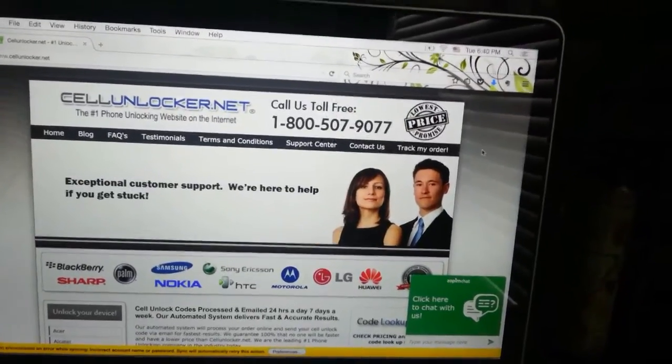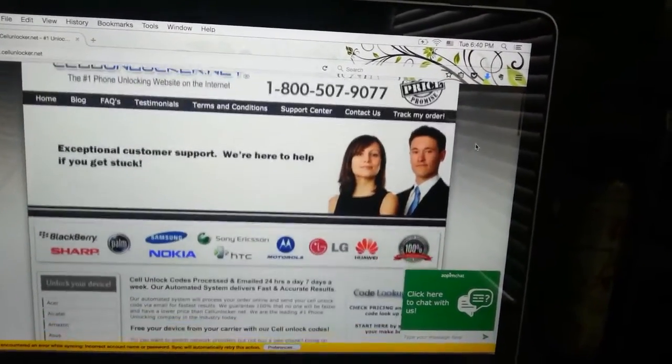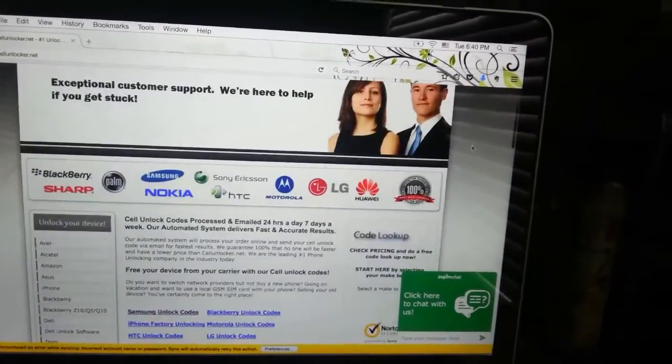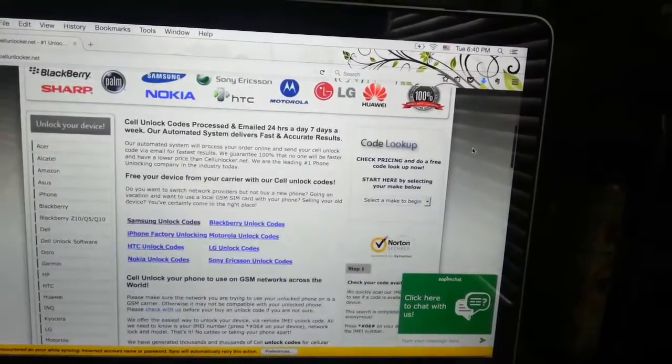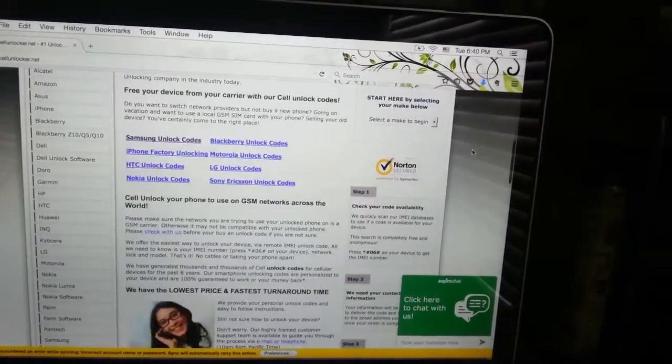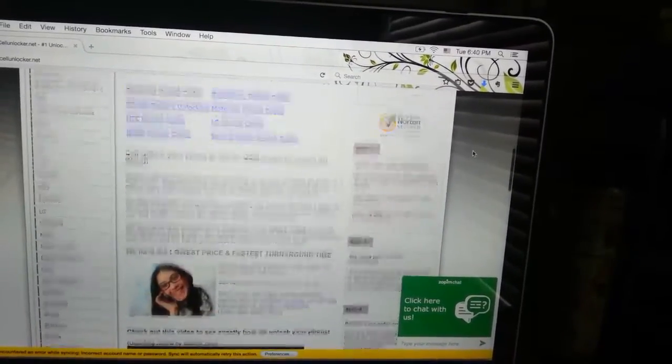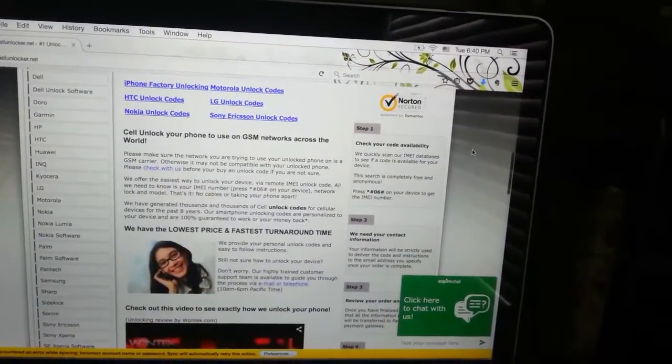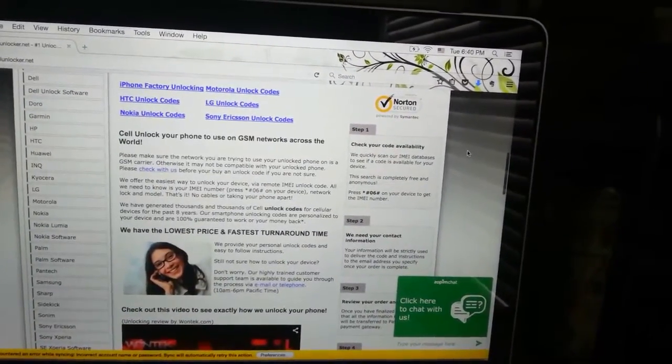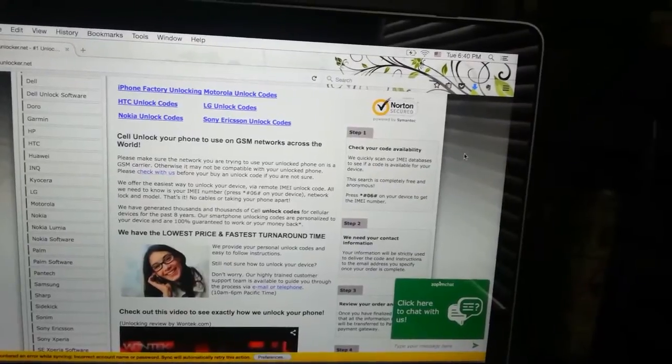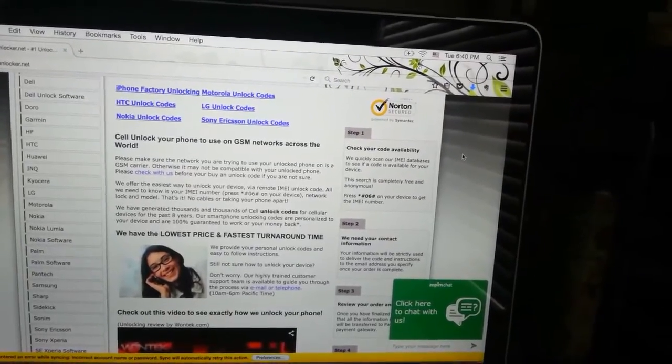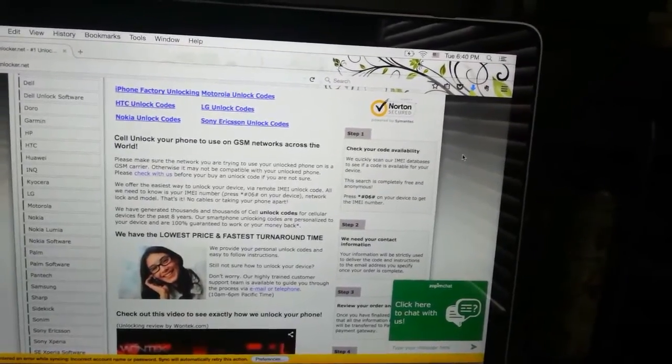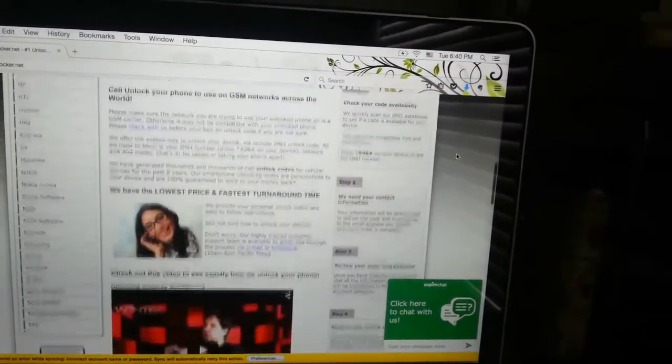Hi, today I am going to show you how I got my Android tablet unlocked by cellunlocker.net. This is the website cellunlocker.net and you can go to this page through any browser. Here you will have different links to go to the different options according to what brand you are using.